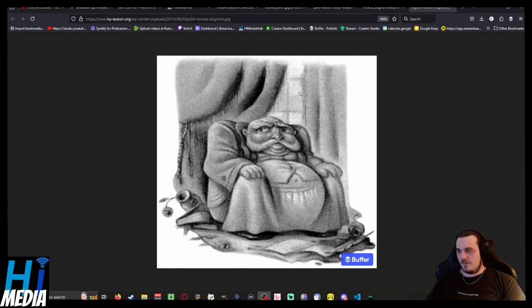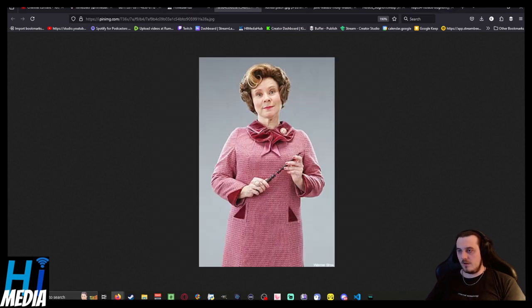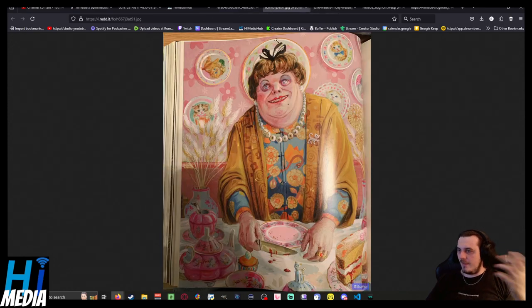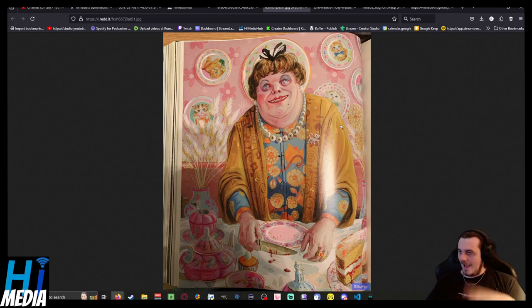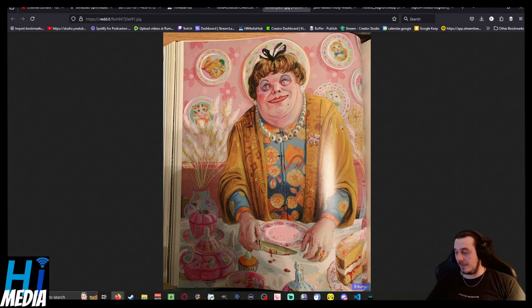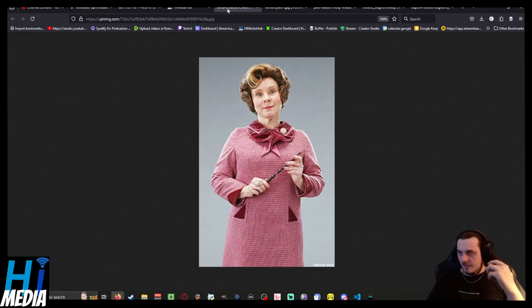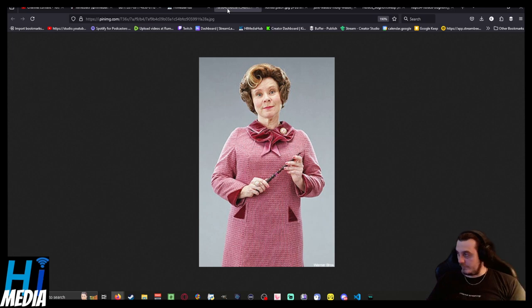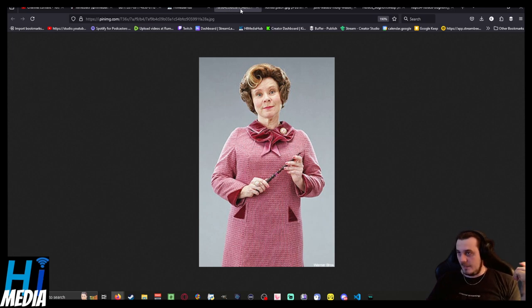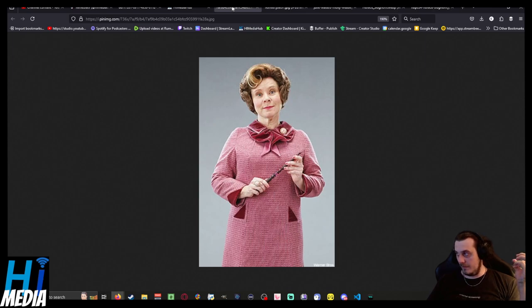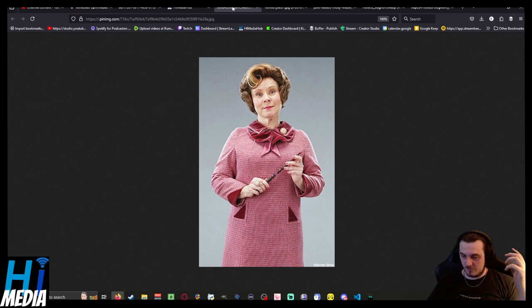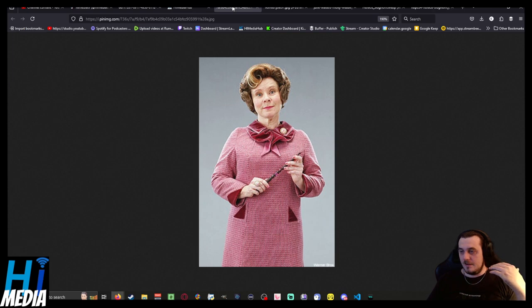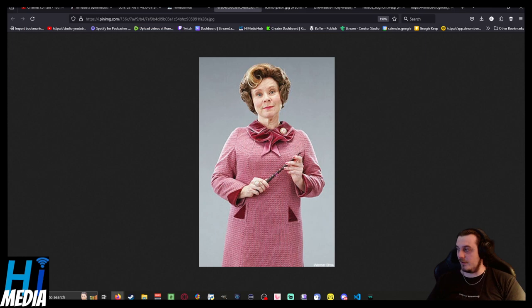Another example of this is the titular Umbridge. I mean, to say the movie - Hollywood, a notoriously, let's be honest, fatphobic industry - even thought this was too much of a depiction for this character.